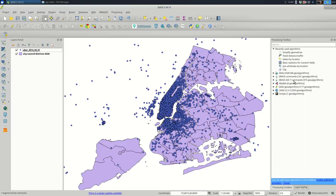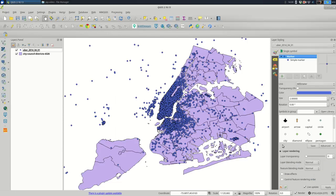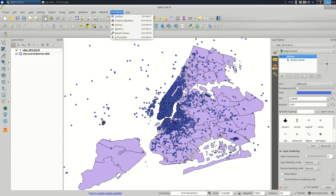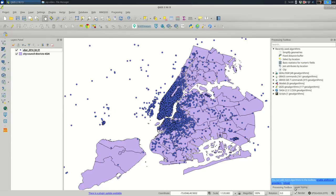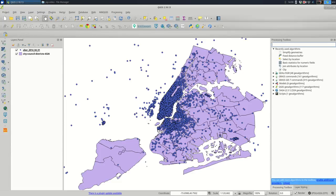So I'm going to remove that from my layers panel. And I'm going to go over to the processing toolbox instead of what we did before. So if you don't see the processing toolbox, I can turn it off right now. Go up to the processing menu and turn on toolbox. And it will be a tab with the layer styling. So they should both show up over here.